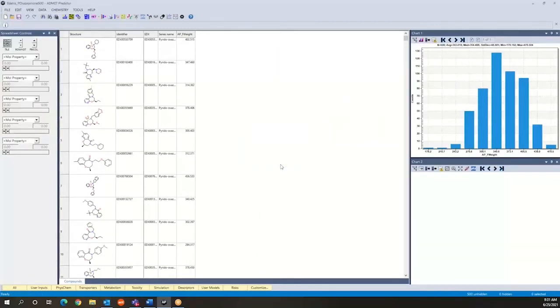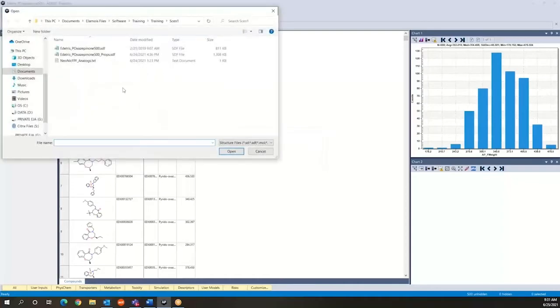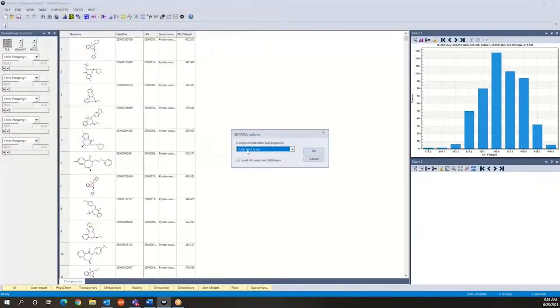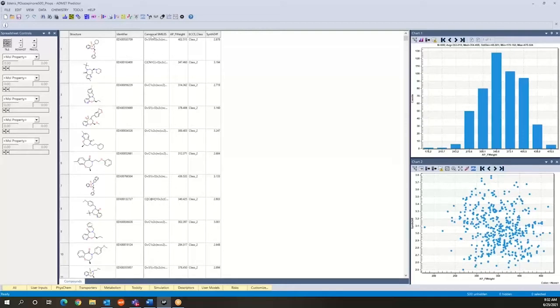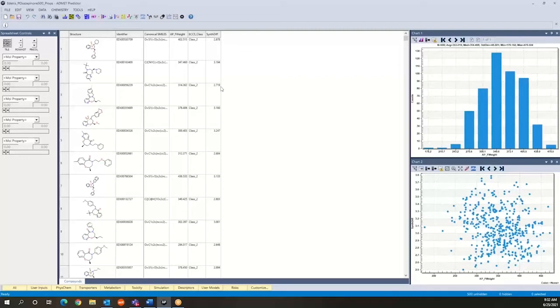Through the same open process, you can load the structures and the properties that are associated with each record. So here, you see that alongside the compound, we've imported the canonical smiles, the molecular weight, the ECCS class, and the synthetic difficulty information. So again, that is something that automatically happens as part of the loading process when that information is provided as part of the file.